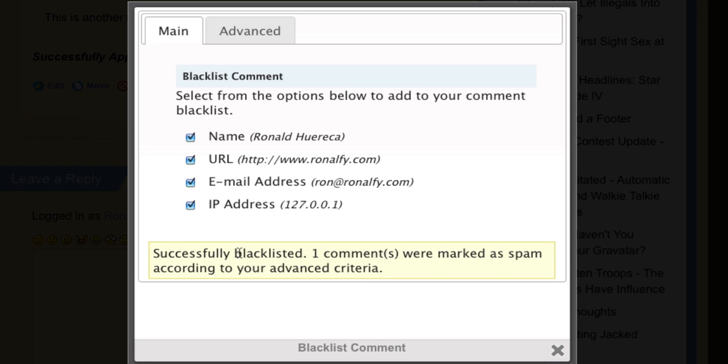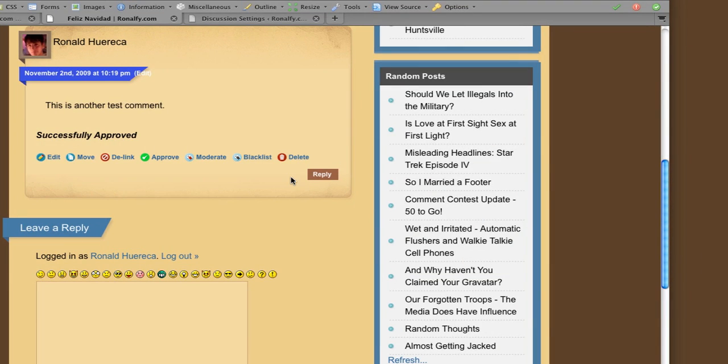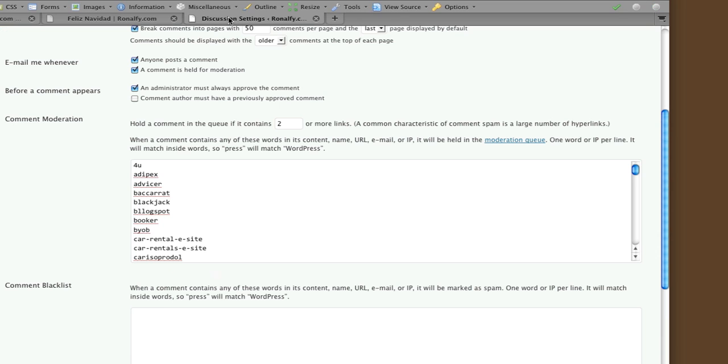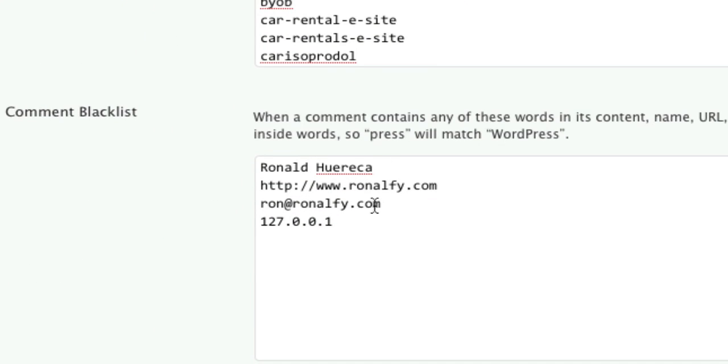Now it's successfully blacklisted. One comment was marked as spam according to your criteria. Let's look at the discussion settings.